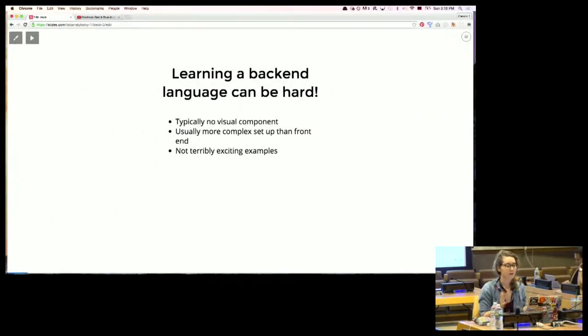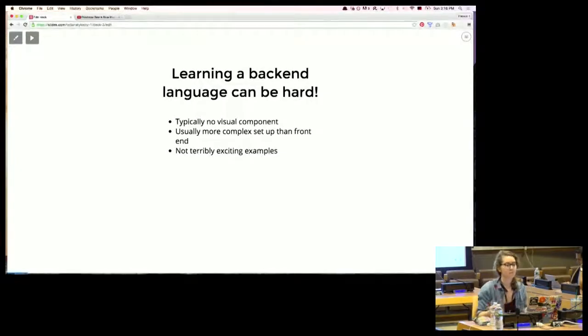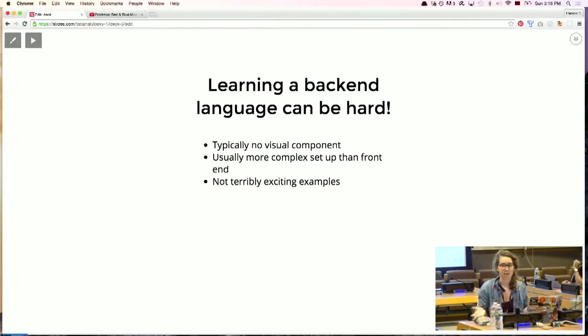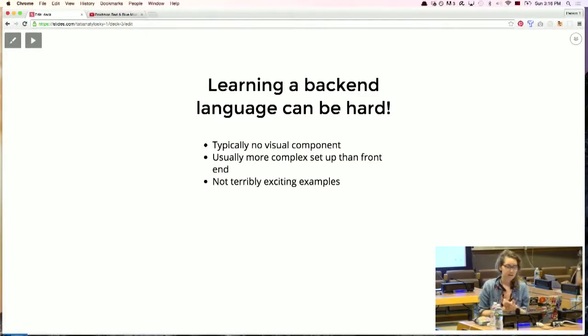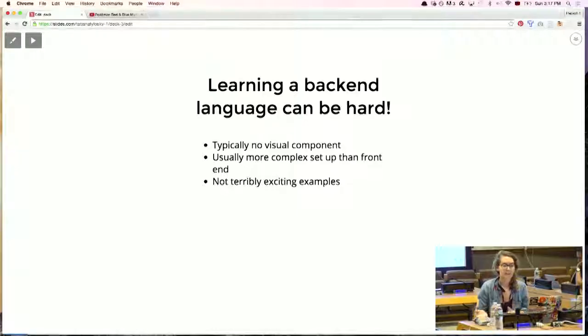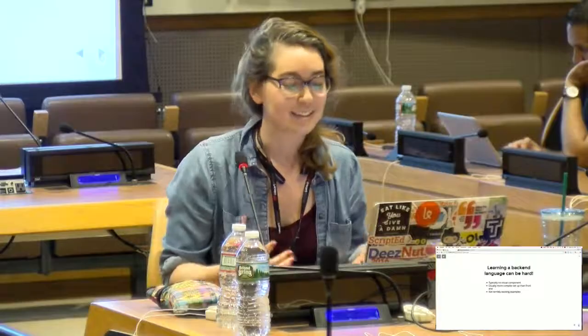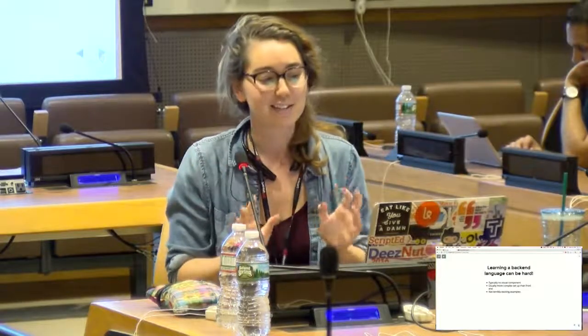So learning a backend language can be really hard, and I think this is for a couple of reasons. One is that it's not visual. Hello world in HTML is the easiest thing to do — you create a text file, open it in a browser, no complex setup, you see it right away. Backend tends to be a little bit more setup-heavy. I also think there's not that many terribly exciting examples.